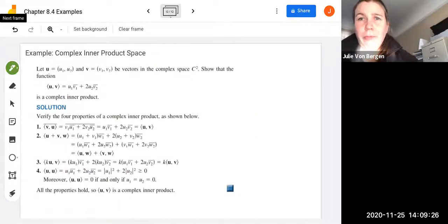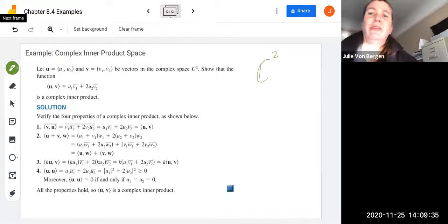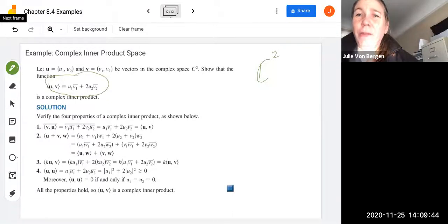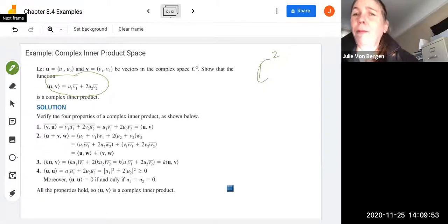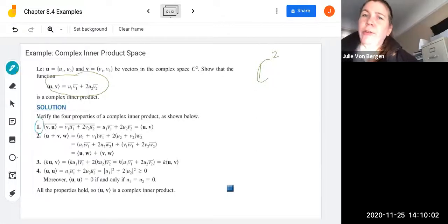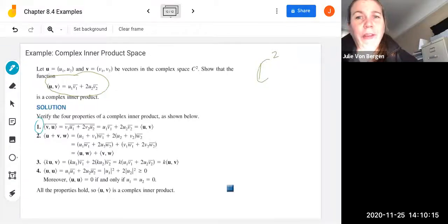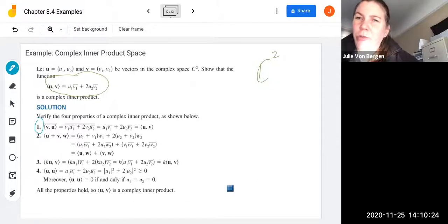Let's take a look at an example. Let u equals (u1, u2) and v equals (v1, v2) be vectors in C2. We want to show that the function u1 v1 conjugate plus 2 u2 v2 conjugate is a complex inner product. We verify the four properties. For property 1, we compute the conjugate of the inner product of v and u: conjugate of (v1 u1 conjugate plus 2 v2 u2 conjugate), which becomes u1 v1 conjugate plus 2 u2 v2 conjugate — that's just u inner product with v.